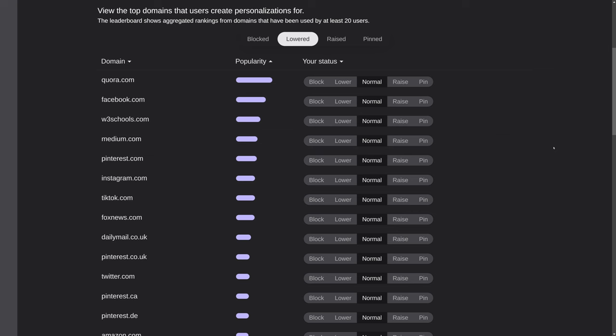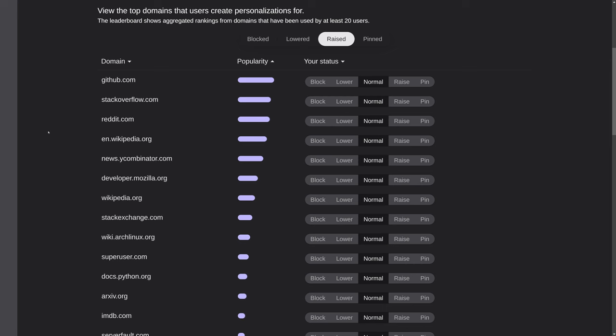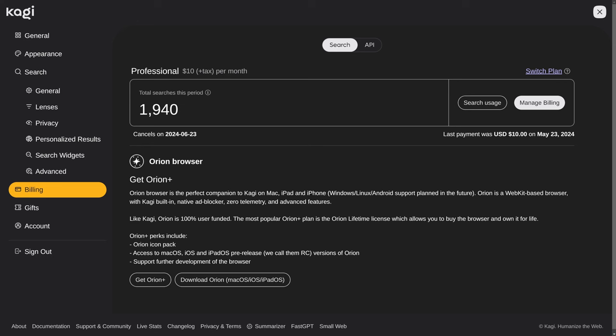Kagi even provides a little website that shows you which websites have been most commonly lowered or raised by their users. Now, for the past three weeks, I've been using an unlimited plan on Kagi. I paid for it myself. I don't have any affiliation with this company, and they don't even know that I'm doing this.